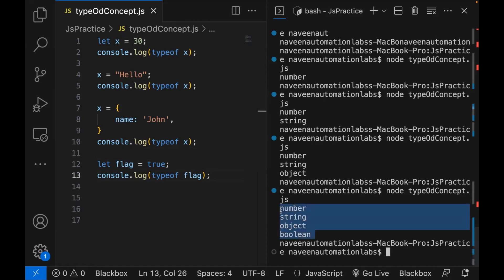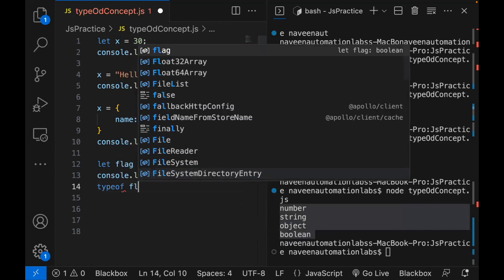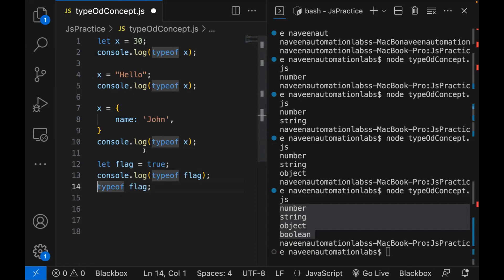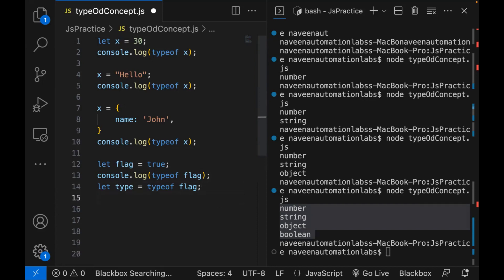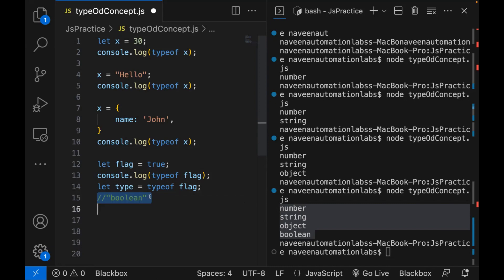Always remember: the data type of that particular variable returned by typeof will behave like a string. So if you really want to store it — for example, let typeVariable = typeof flag — this typeVariable will behave like a string. Same thing for type equal to 'object' in double quotes — it will give you the type of the variable as a string.